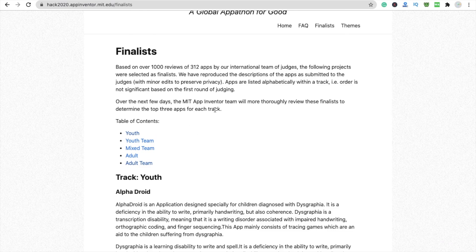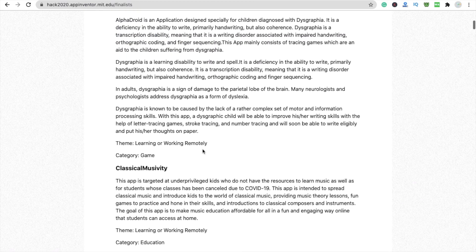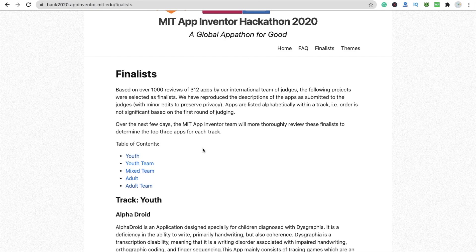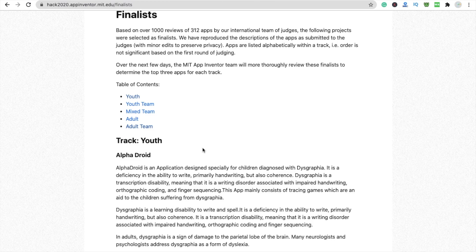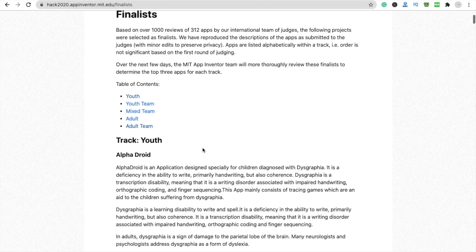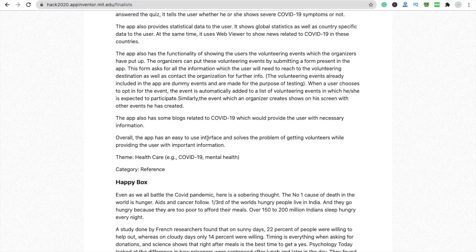There are around five tracks: youth, youth team, mix team, adult, and adult team. There are a lot of apps here — I think you should read all the descriptions so you get an idea of what type of app you can create in MIT App Inventor and see the level of apps being built.